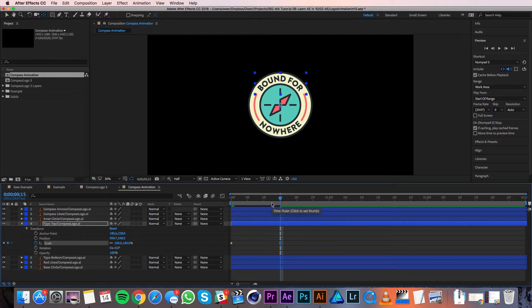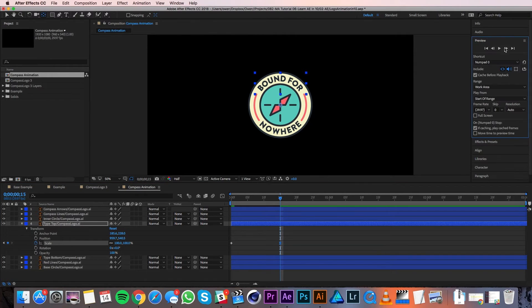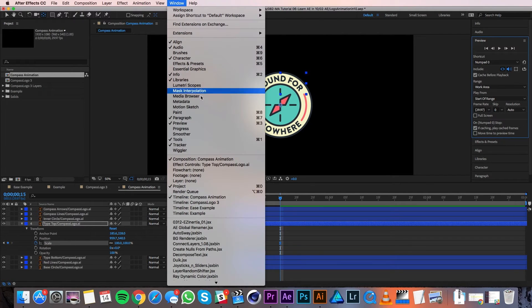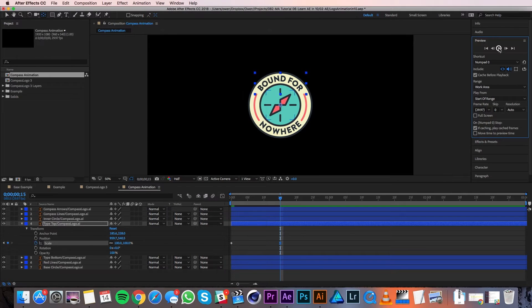Now I'll go to the preview panel and click on it to open it up. If you don't see the preview panel, you can bring it up with Window > Preview. I'll select the play button in the center — that's the RAM preview button and it'll play your animation.